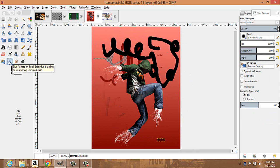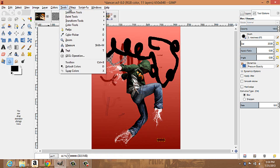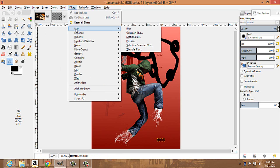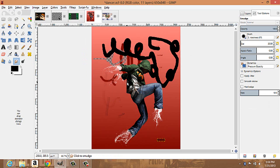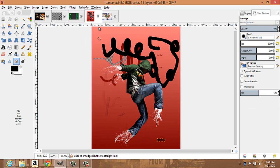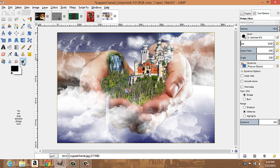Here's your blur and sharpen tool — you can blur the image. There are also filter blur options under the filters menu. This is your smudge tool — you can smudge areas, which does something similar to the clone tool, smudging layers together. Then you have your dodge and burn tool.